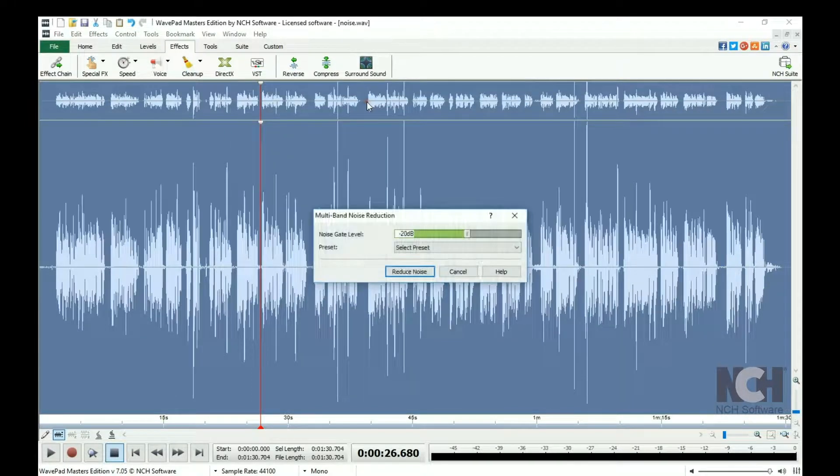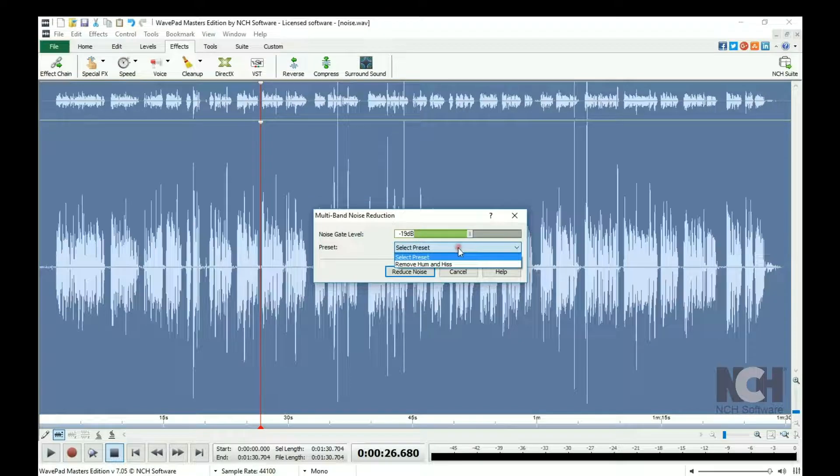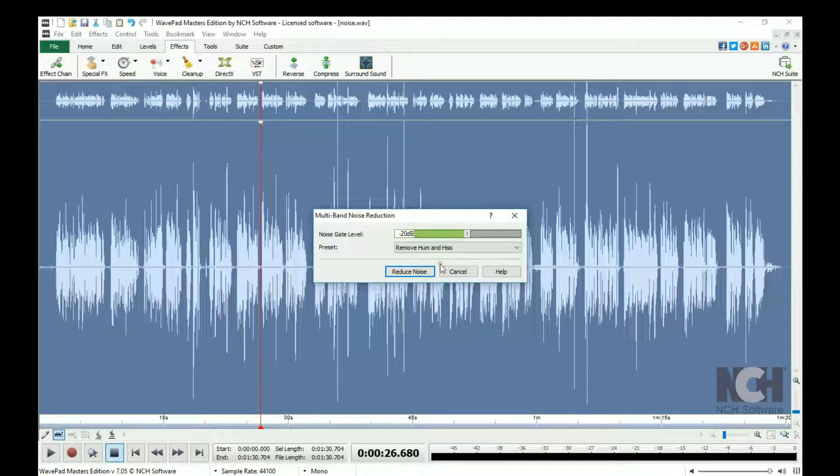Adjust the slider to the desired level or select a preset from the drop-down menu, then click Reduce Noise.